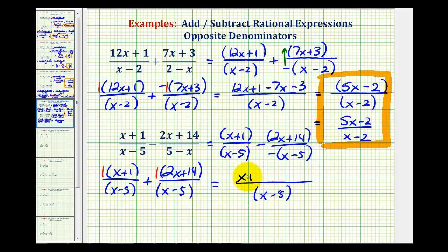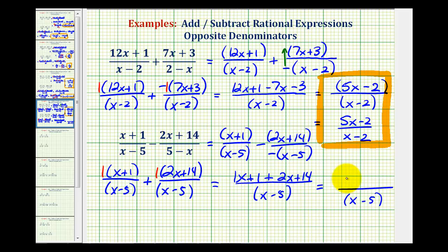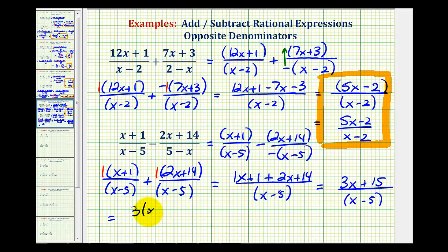So we'd have x plus one, plus two x plus 14. Now we'll combine like terms: x plus 2x is 3x, and one plus 14 is 15, giving us 3x plus 15. Notice how the numerator does factor — there's a common factor of three. So we'd have three times the quantity x plus five, all over the quantity x minus five. Notice these factors are not the same; one's a sum and one's a difference, so this does not simplify. We'd leave our answer in this form.